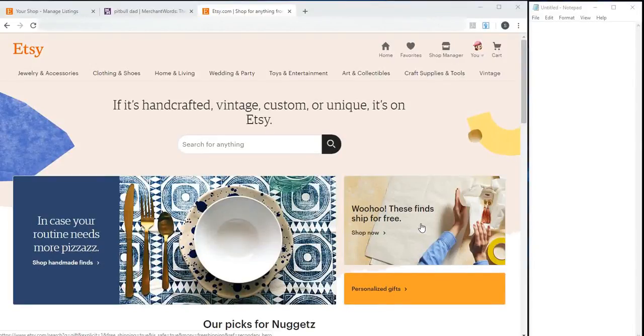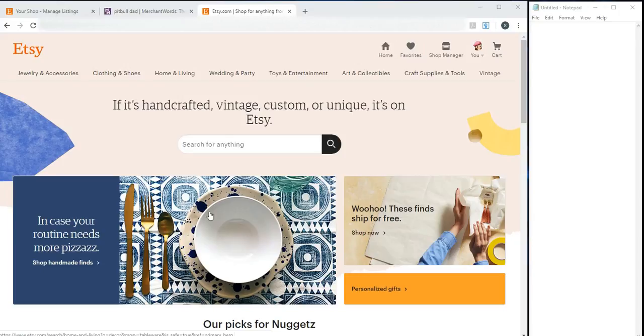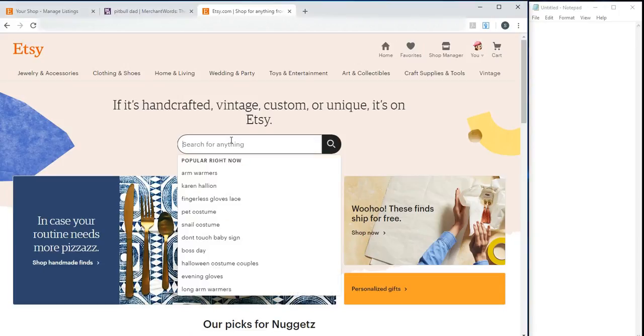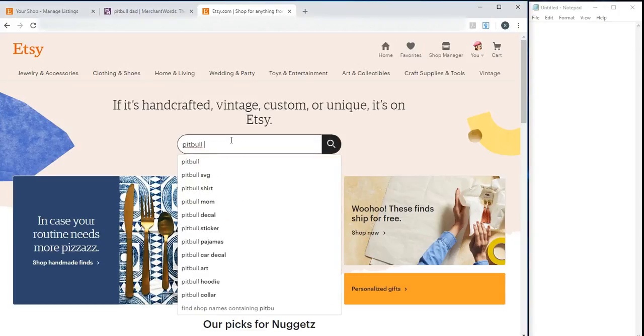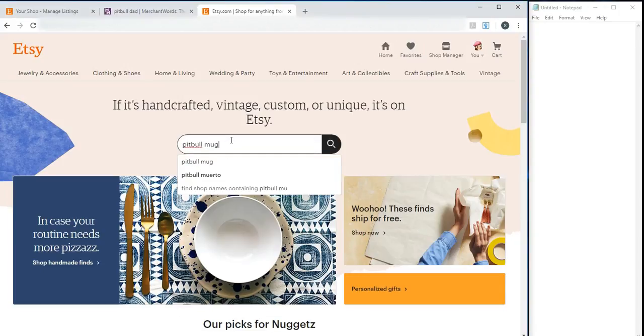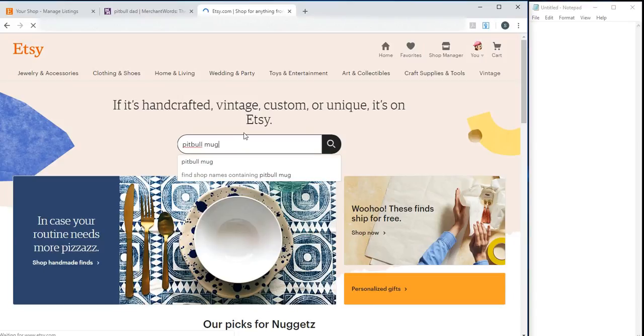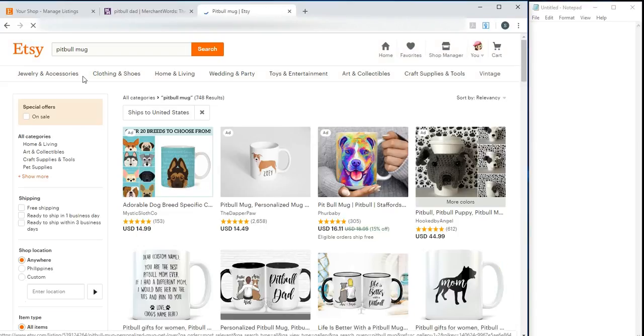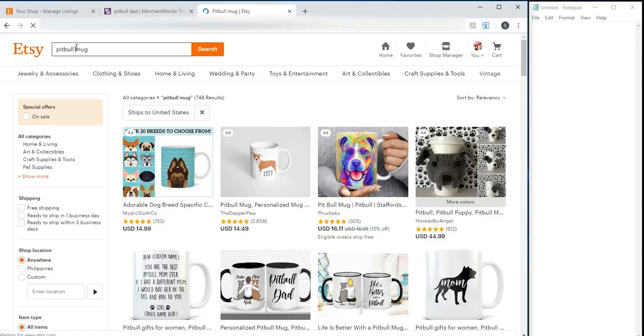Now, let's talk about how you can find your keywords on Etsy. So, what you'll do first is, for example, what we saw earlier - Pitbull Mug. It's Pitbull Dad, right? Pitbull Dad Mug.